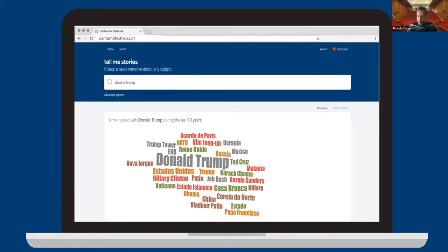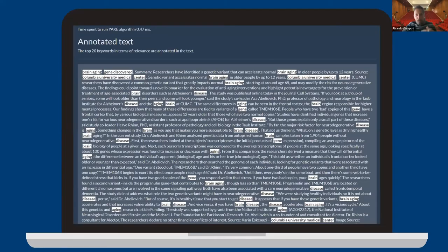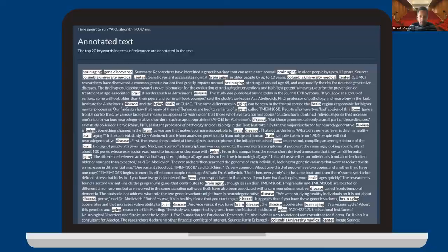The word cloud shows important keywords from Donald Trump's history, such as Kim Jong-un, Ukraine, Trump Tower, United States, Barack Obama, Bernie Sanders, North Korea, Vladimir Putin, and Pope Francis. We generate this using our keyword extractor algorithm YAKE — Yet Another Keyword Extractor — which you can also find on the web. Tell Me Stories is anchored on part of this algorithm, which has been widely used by the research community from digital libraries to tech companies due to its ease of adapting to documents of different nature, domain, and language.